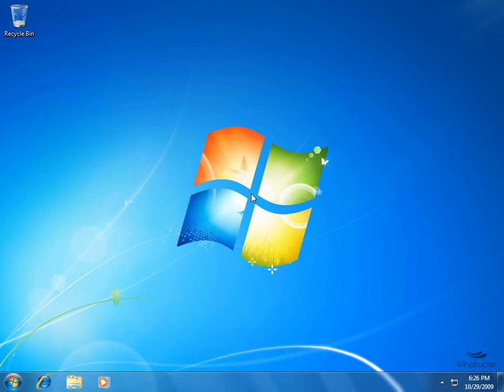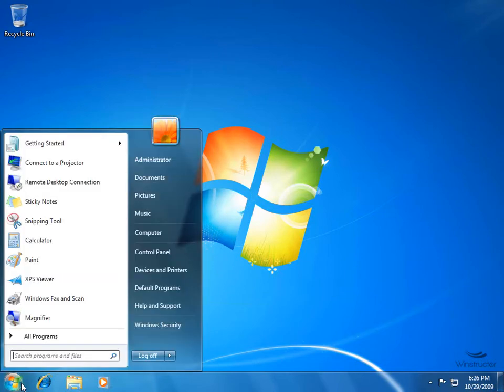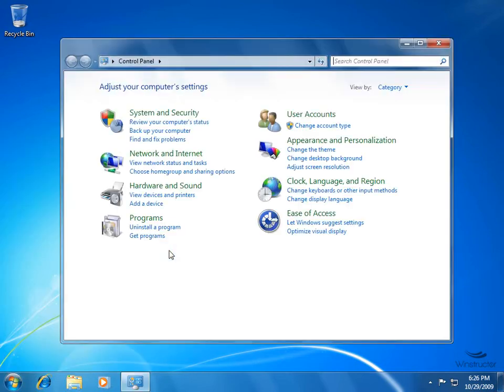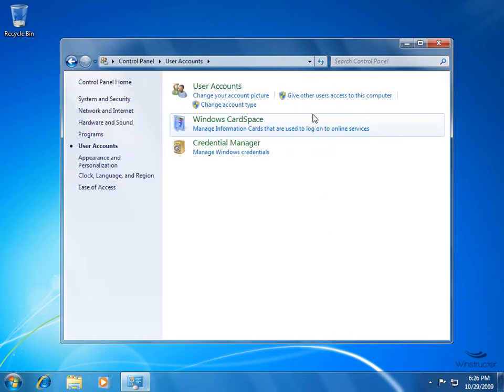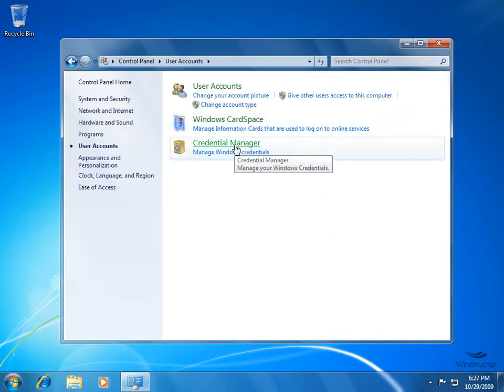So let's go and take a look at the Credential Manager. We'll click on Start, fire up the Control Panel, click User Accounts, and down here we'll open up the Credential Manager.